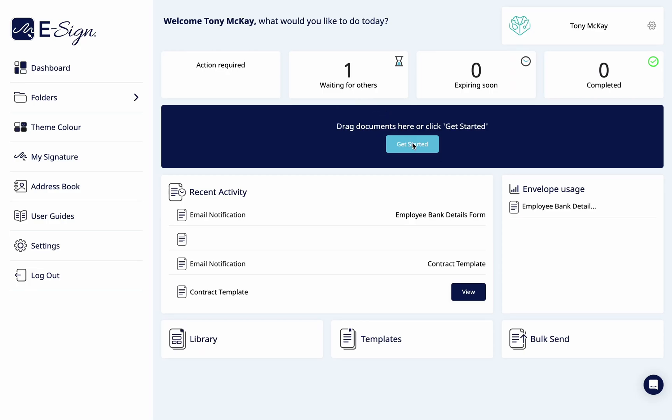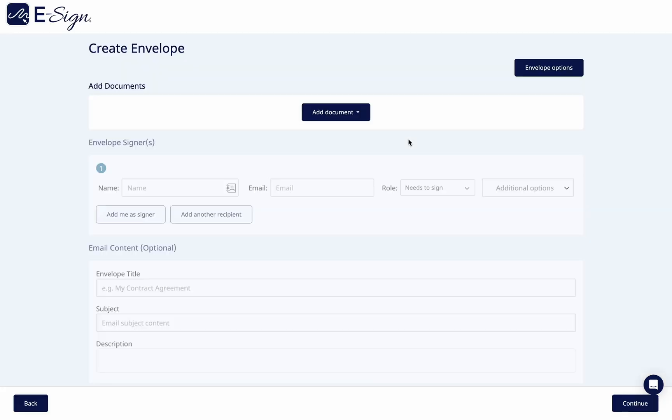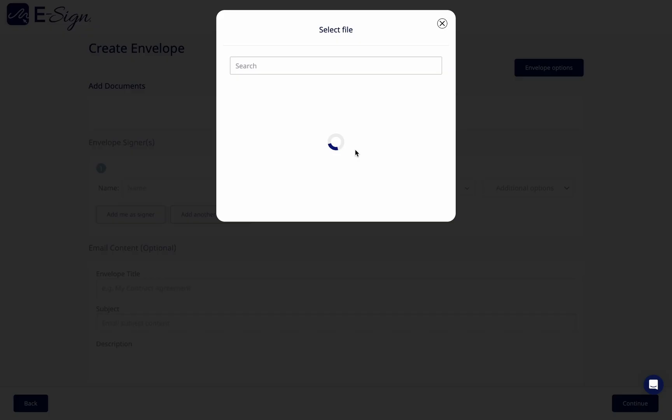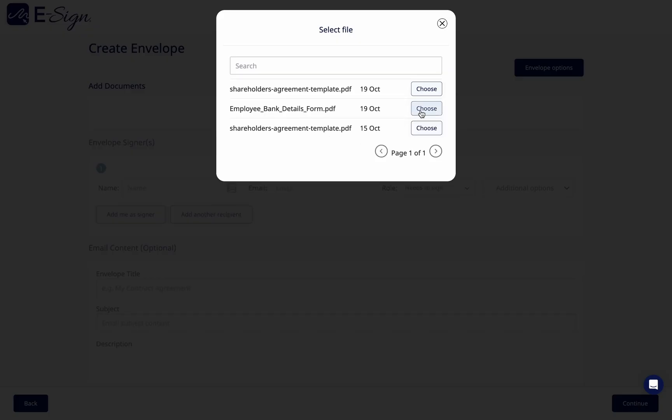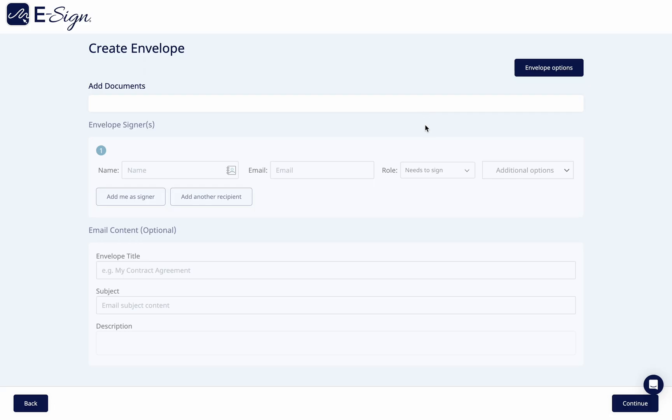To get started, simply drag a document into the middle of the dashboard or click get started. Here you can upload your document from a drop-down list such as templates, your library or device.